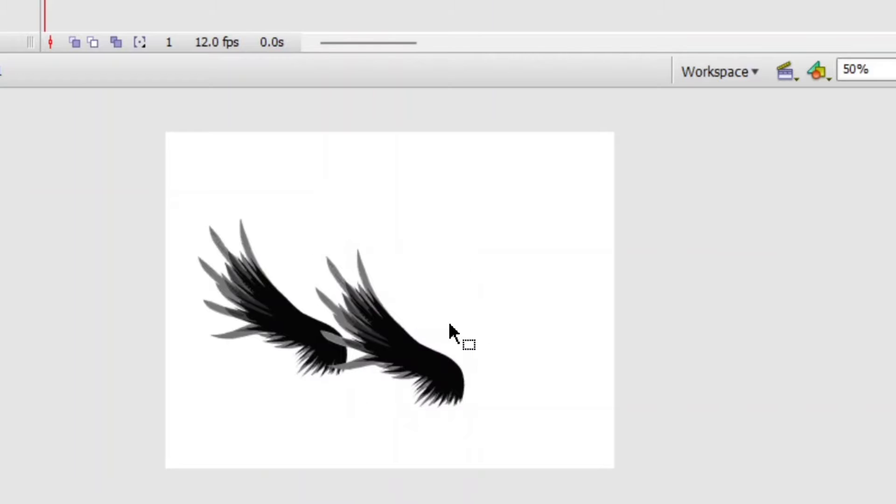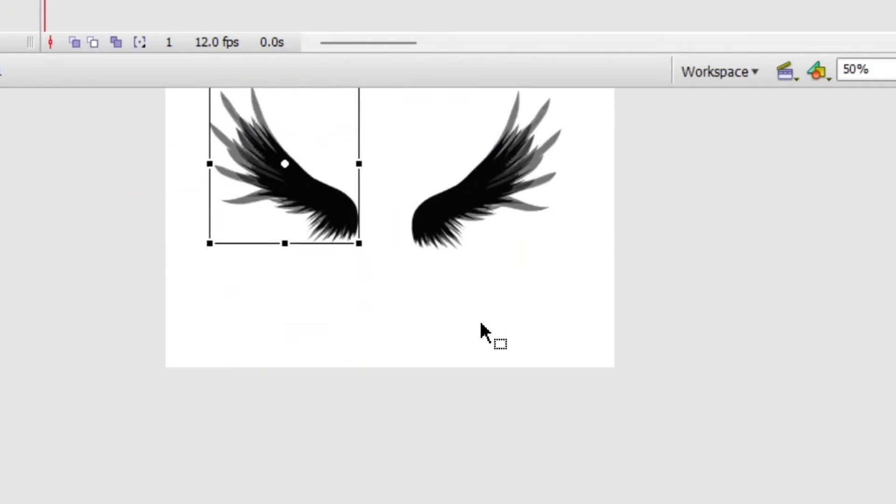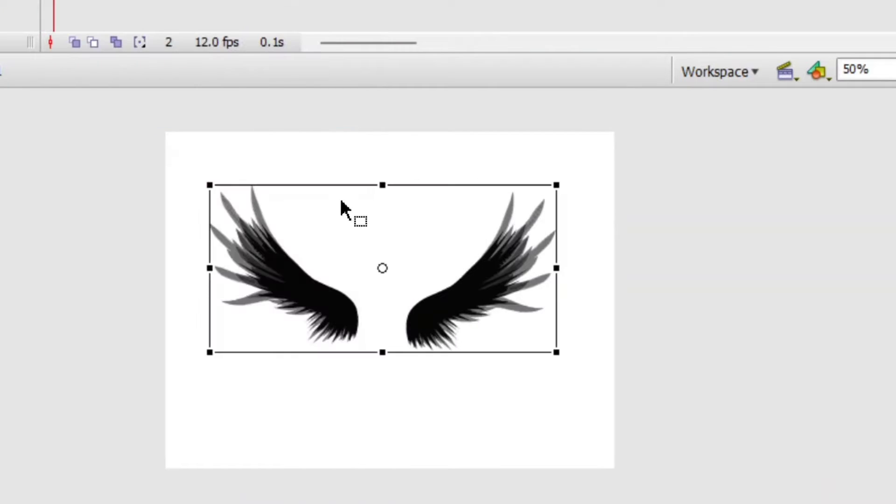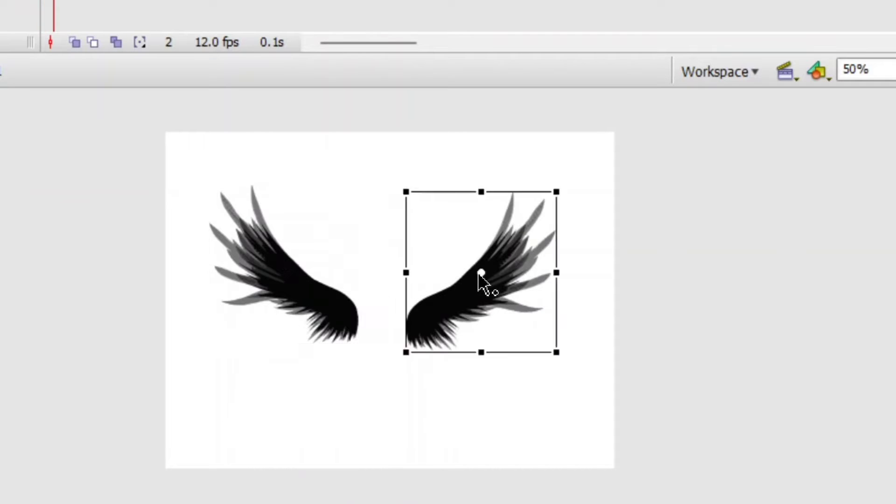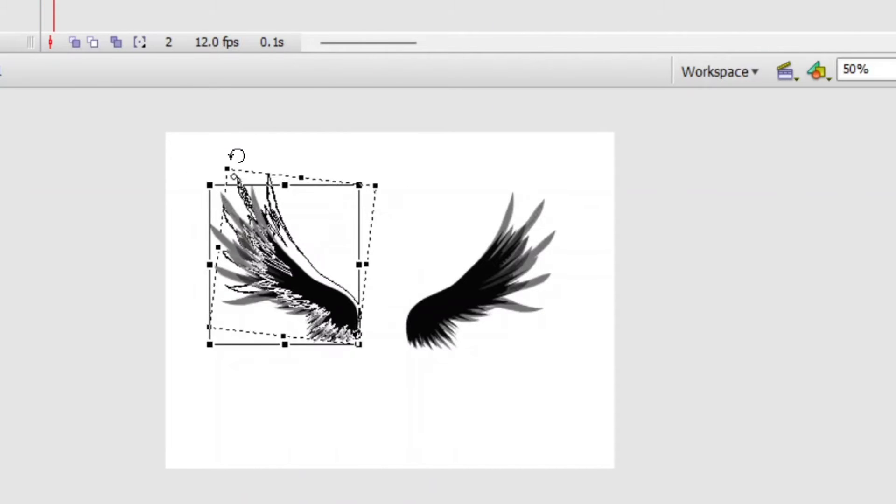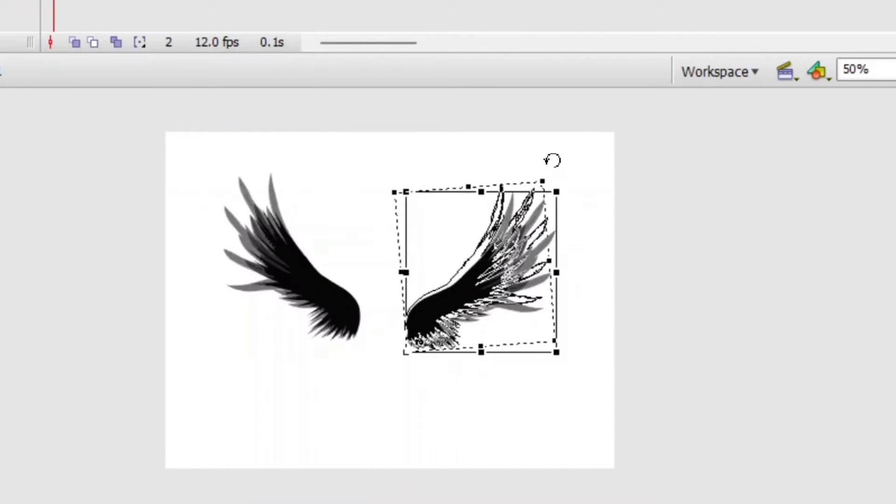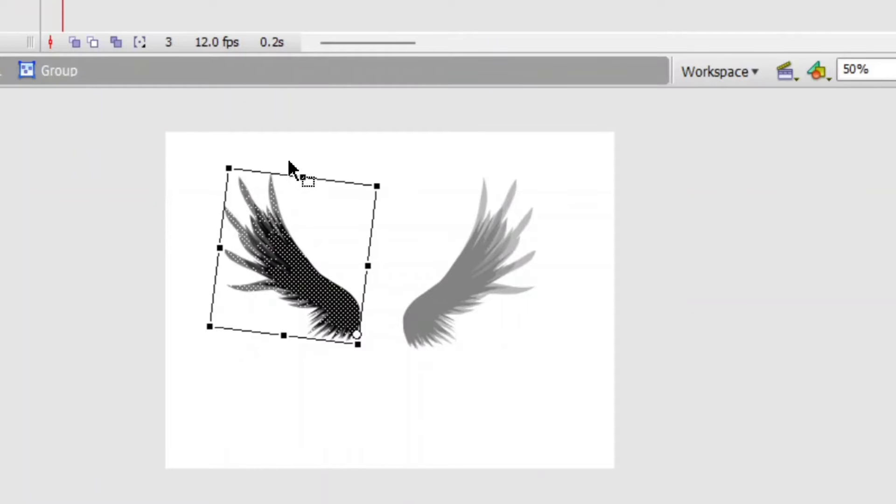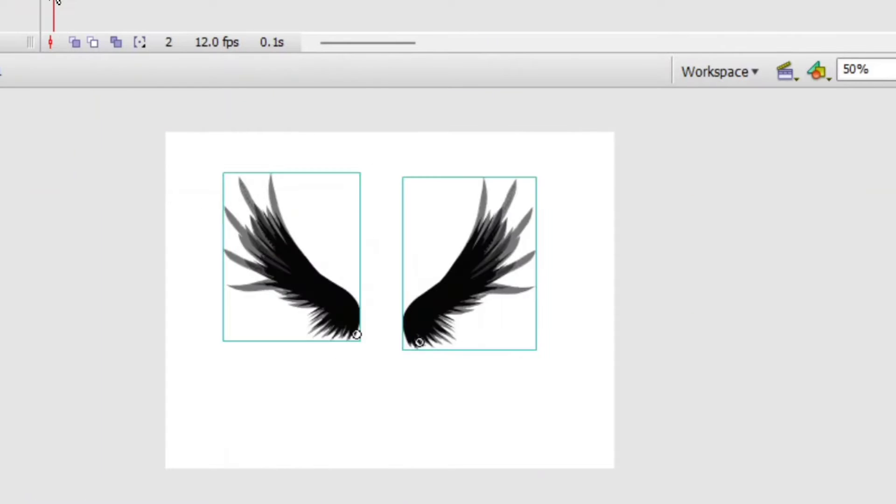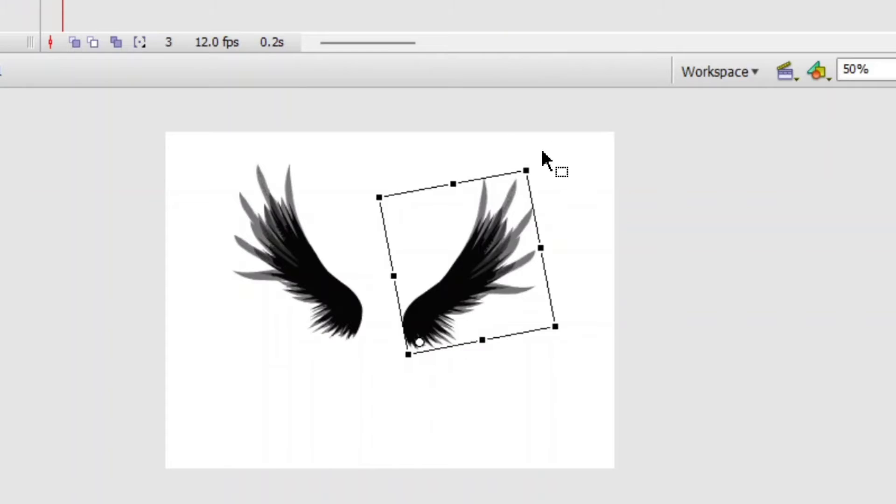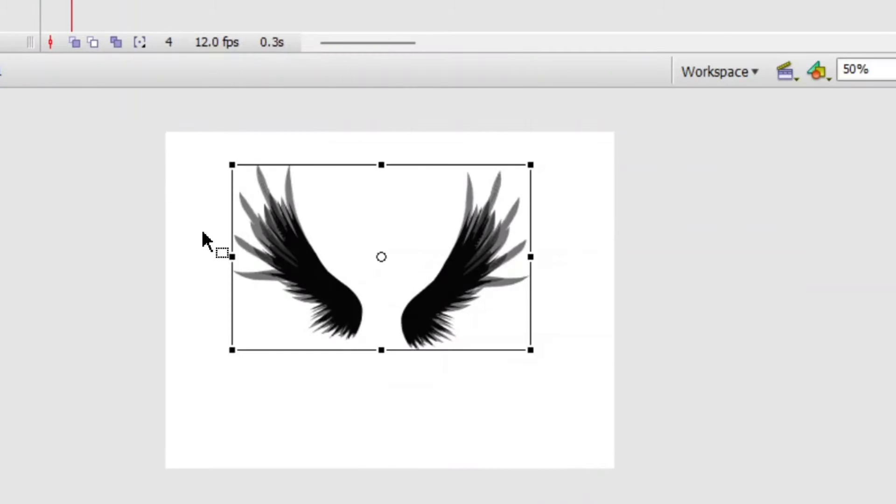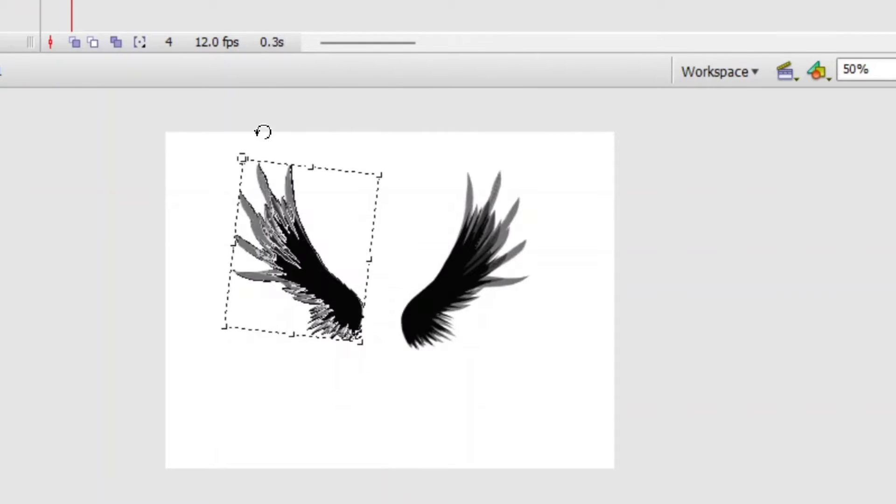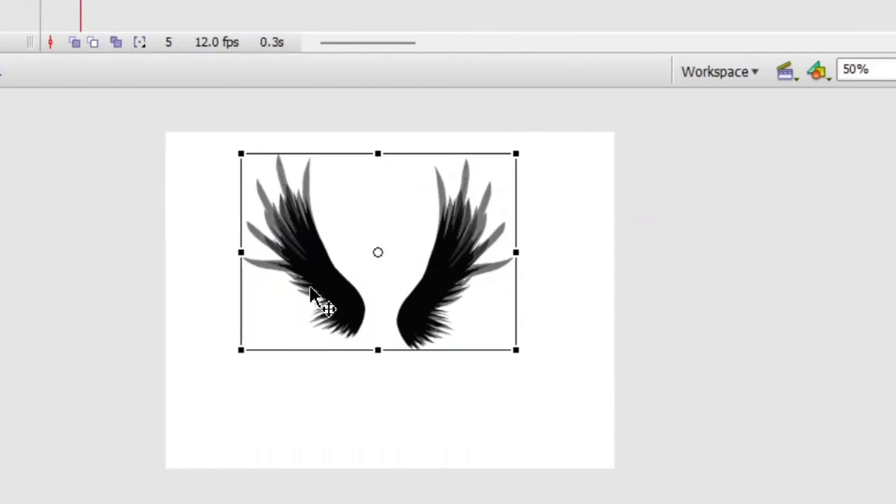I add another layer and use selection tools, and I double click the object. At this moment, I already break apart the object so I can freely reposition the wings. I use free transform tool to transform the object.